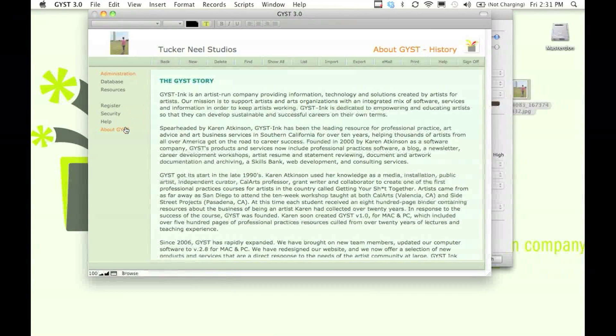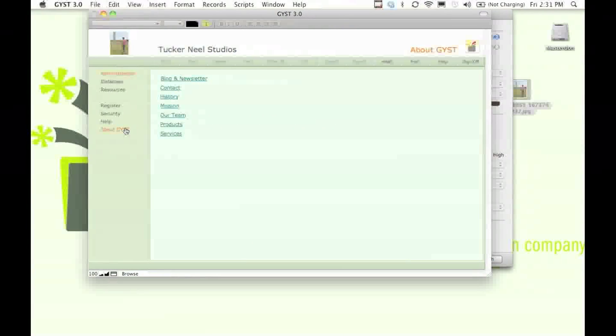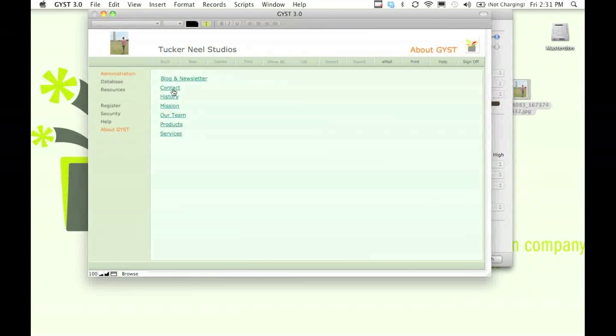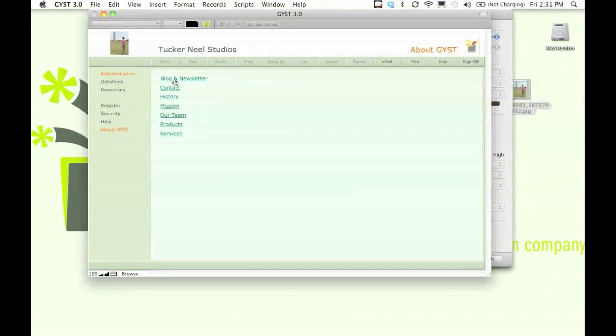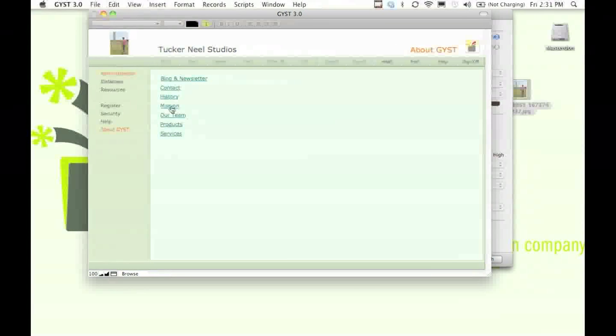So thank you for sitting and watching the GIST tour of GIST 3.0. If you ever have any questions, you can always email us.